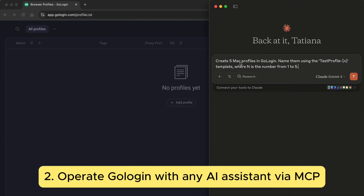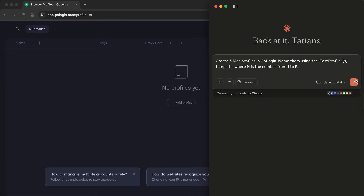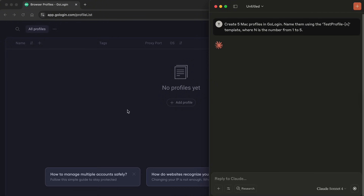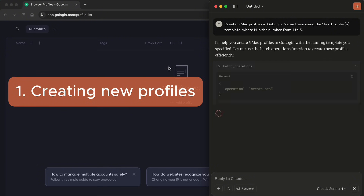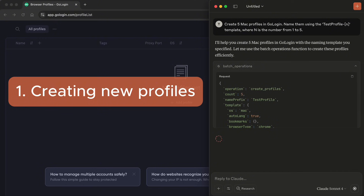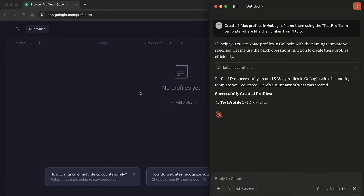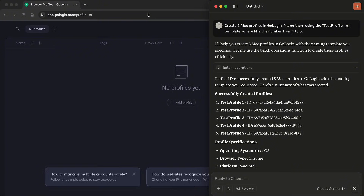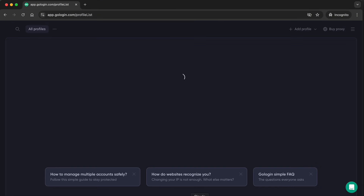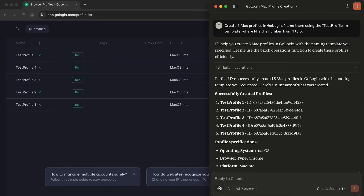Next is MCP. You can now operate GoLogin API with absolutely no code, using your favorite AI agent — Claude, Cursor, Copilot, GPT, or Gemini. Your AI assistant will interpret your text request right into GoLogin API language, and GoLogin will immediately deliver what you need. That simple.